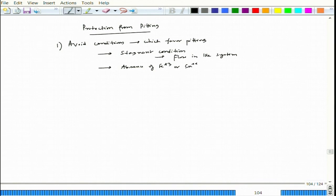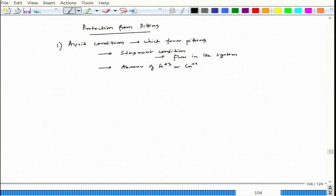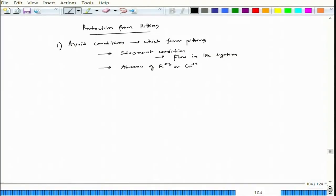One can also ensure the absence of Fe3+ or Cu2+ ions, because these are oxidizers that can lead to pitting. If we do not have them, pitting can be avoided. For example, copper ions can enter an iron tank through inlet pipes made of copper or brass, leading to copper deposition via cathodic reaction. That copper deposit would act as a cathode and pitting can start there. Avoiding such sources will help prevent pitting.